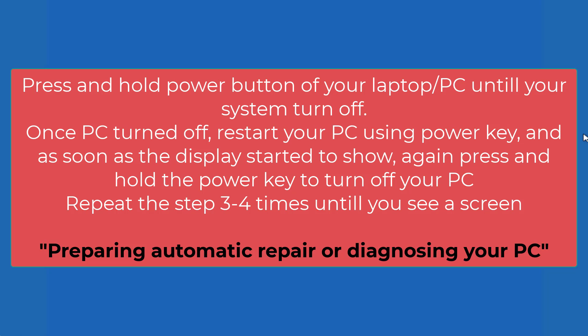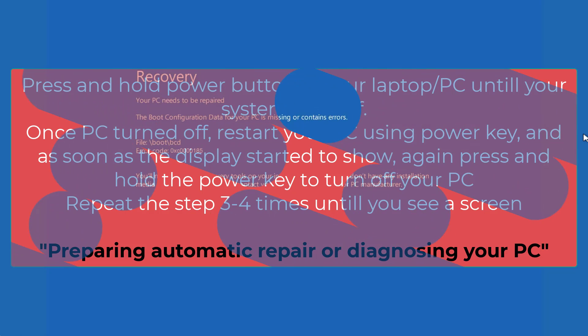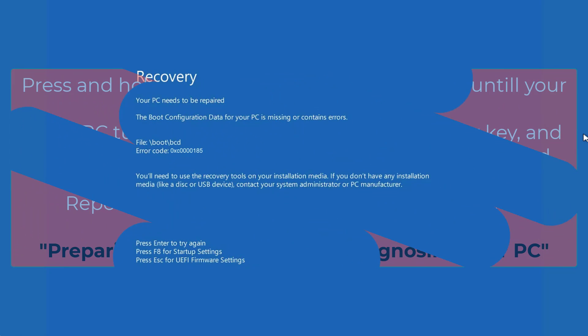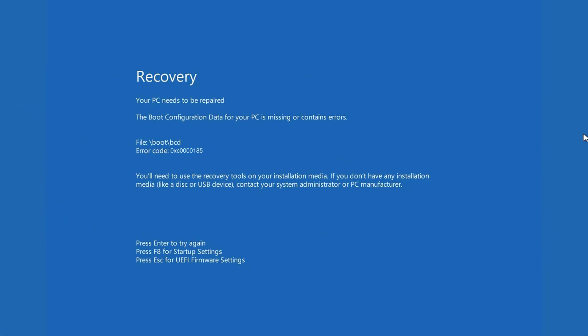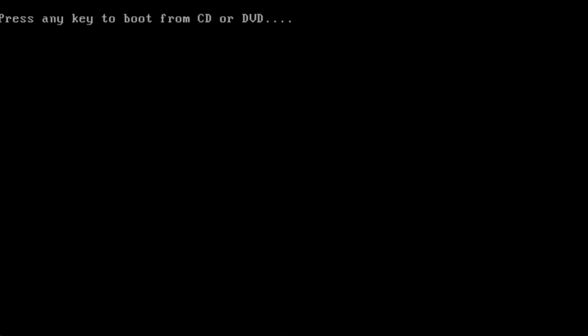Repeat this step 3 to 4 times until your screen shows diagnosing your PC or preparing automatic updates. I will go ahead and perform the same steps with you. As soon as the screen started to display I will go ahead and turn it off. If you have done it correctly you can see the same screen preparing automatic repair.